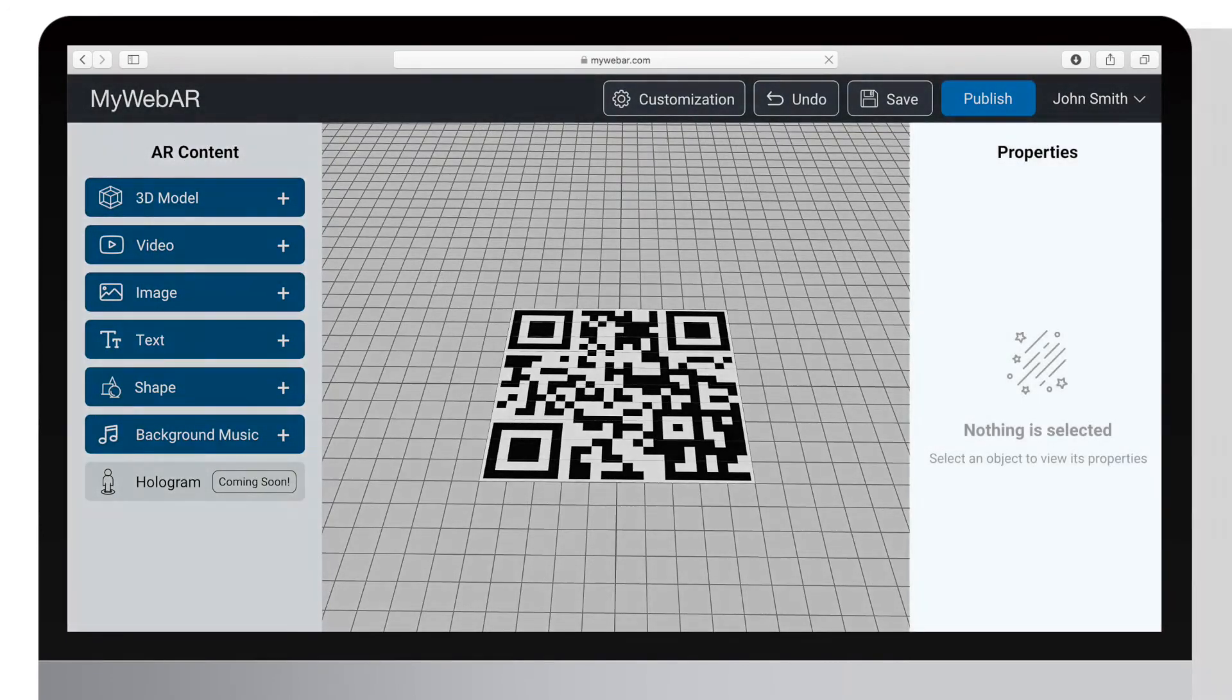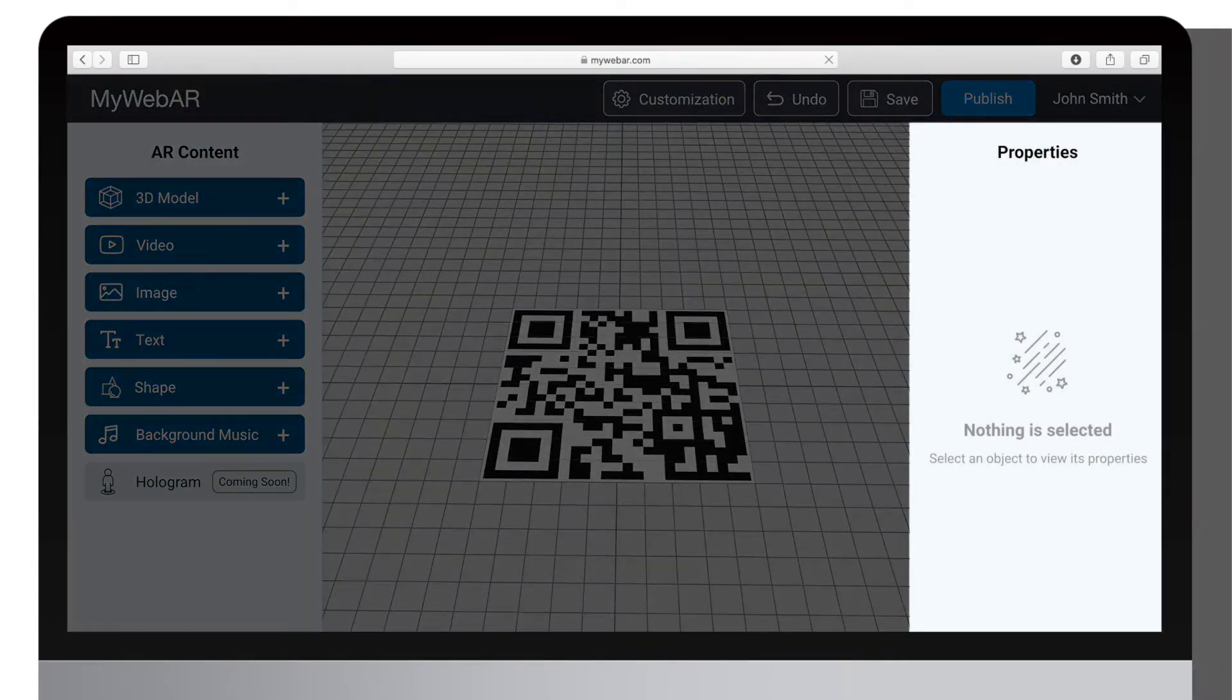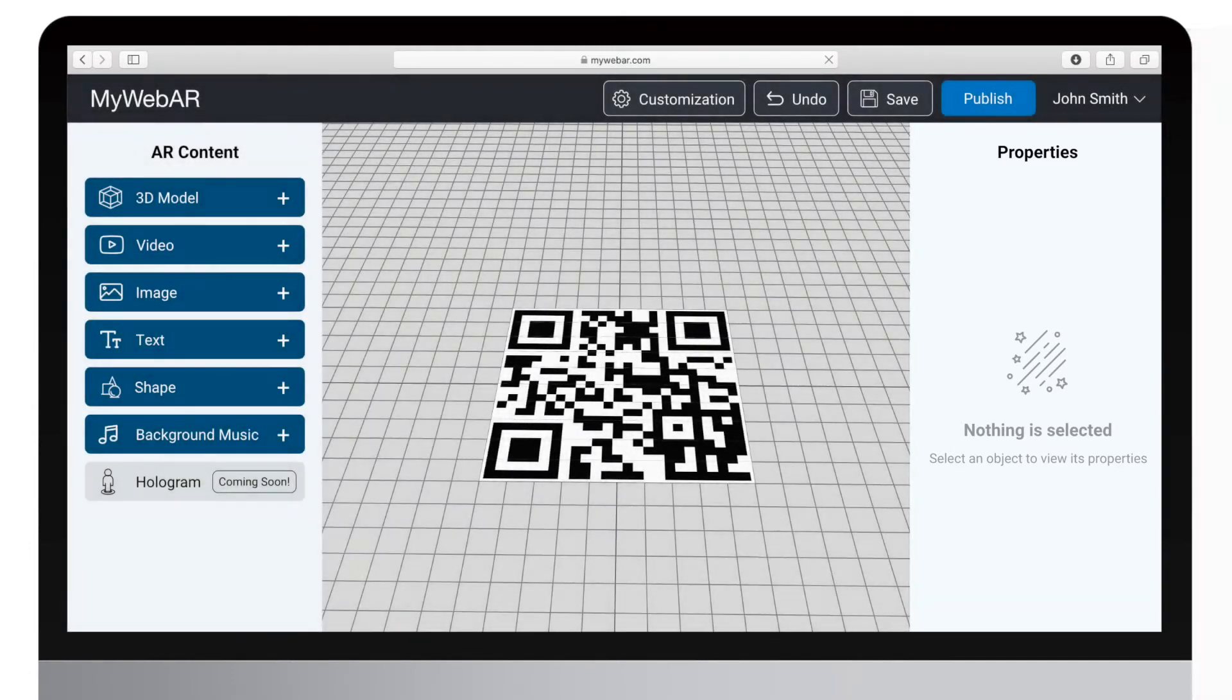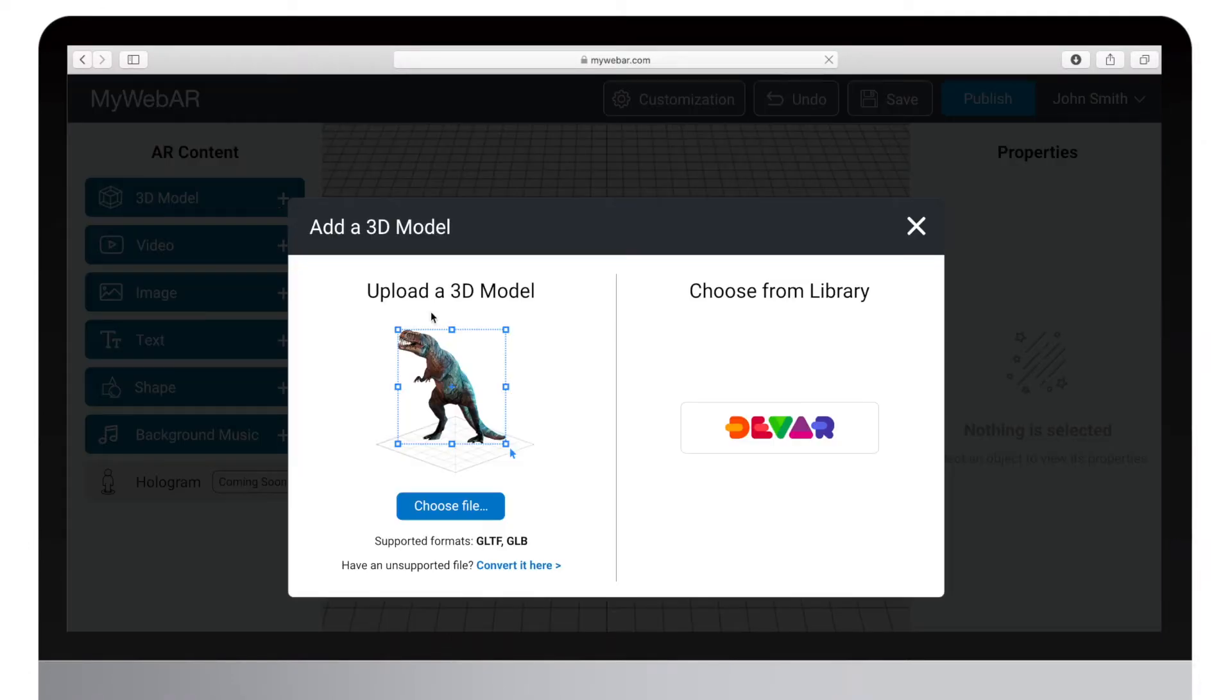On the right side you can see the Properties panel that can be used to adjust the position of the object on the screen, change its size, assign actions, add animations, and adjust other properties. Let's add a 3D object.